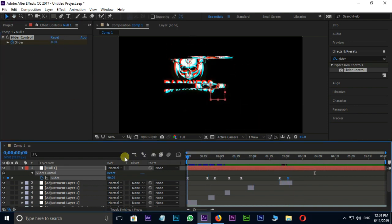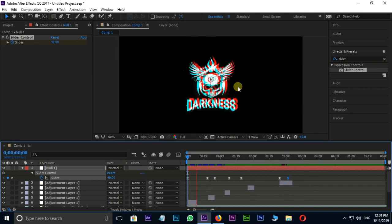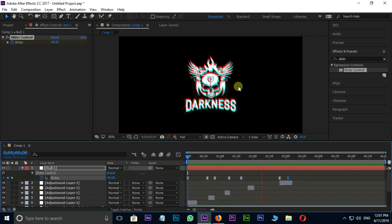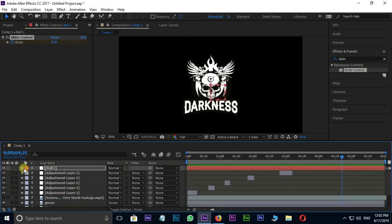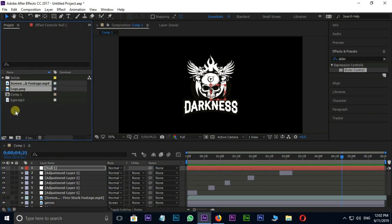OK. Finally I drag and drop the background music file to timeline.